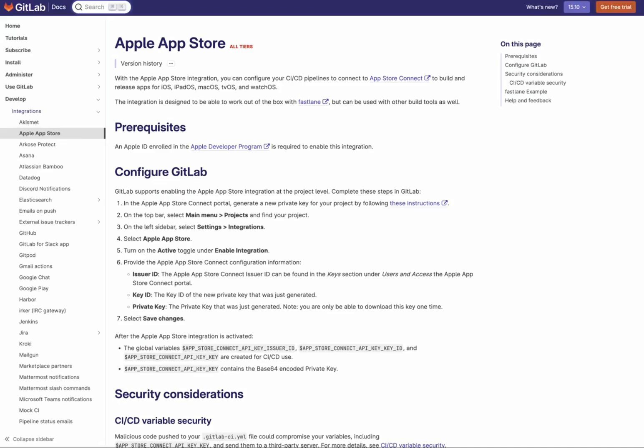Hi folks! Today I'd like to share a quick demo on how to use the new Apple App Store integration in GitLab to automate your releases to TestFlight and the App Store.